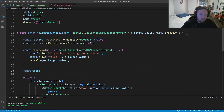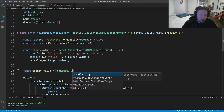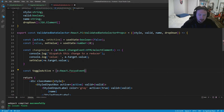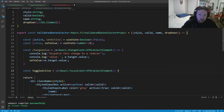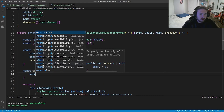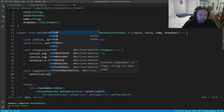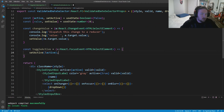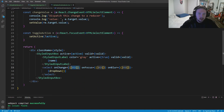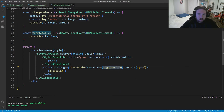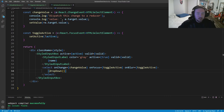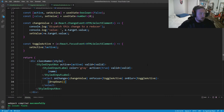Next we implement `toggleActive`, which takes a `React.FocusEvent<HTMLSelectElement>` and simply calls `setActive(!active)` to toggle the active state on and off. We wire everything up: `onChange` gets `changeValue`, and both `onFocus` and `onBlur` get `toggleActive`. That completes our `ValidatedDateSelector`.